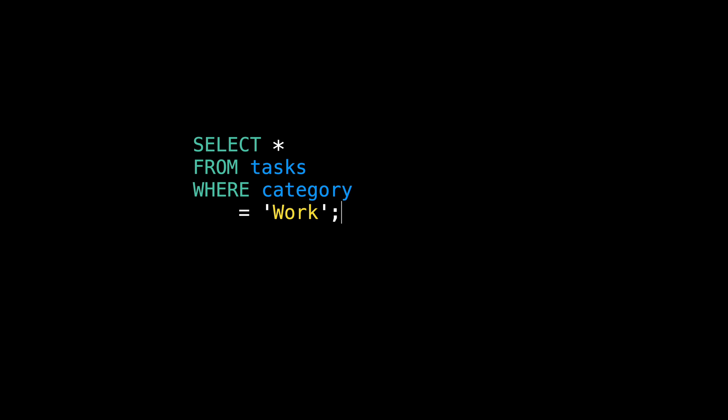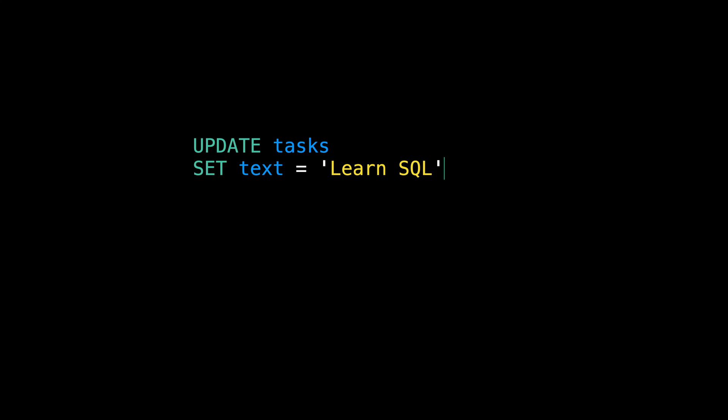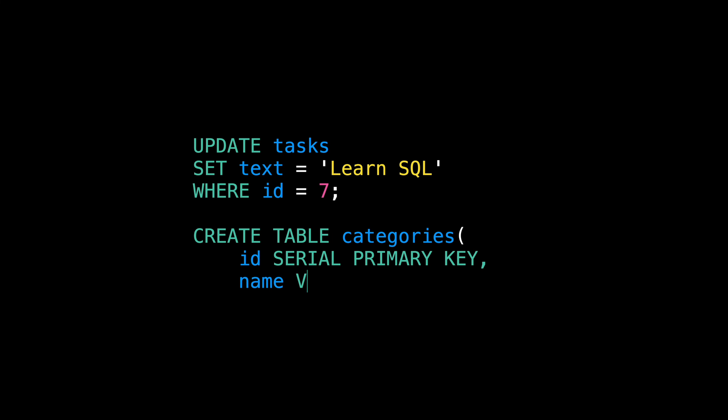SQL also allows you to handle writes, that is, creating and updating data. It also allows you to define the schema of the database, or in short, and oversimplifying, the tables and their column structure. In fact, there's much more that SQL allows you to do.